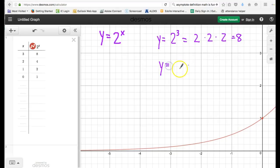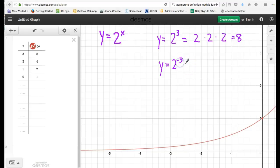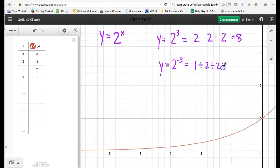But a negative exponent means I'm going to divide by that number that many times. If I have 2 to the negative 3, that means I have 1 divided by 2 divided by 2 divided by 2, which would be 1 over 8.